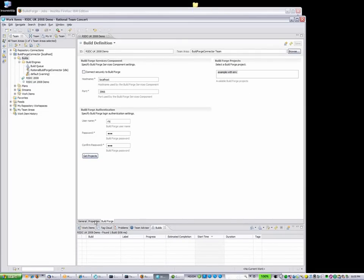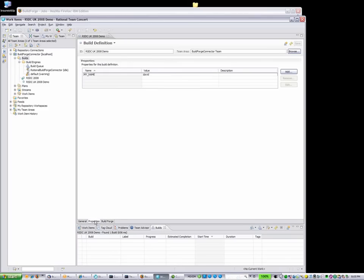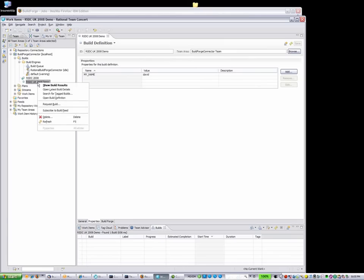Now we have our list. Next, let's select our example project with the environment variable defined. The Properties tab shows us relevant information about the project from Rational BuildForge.